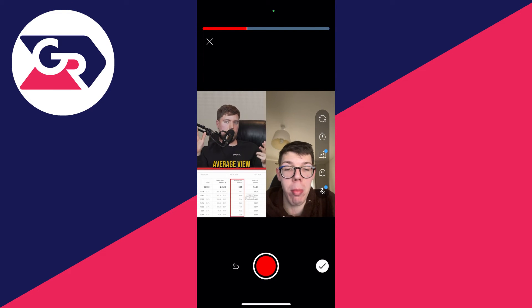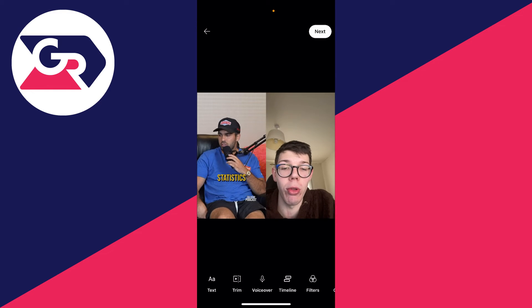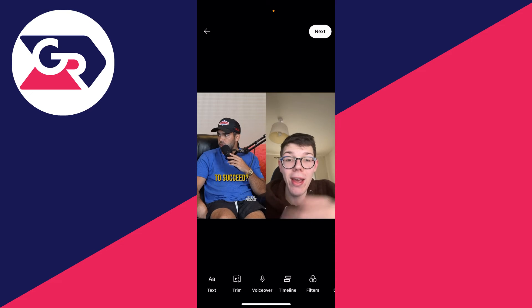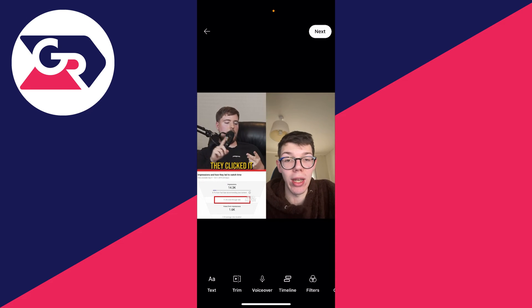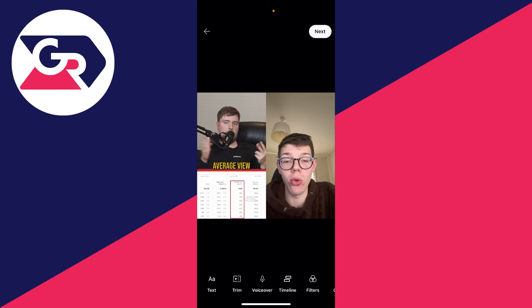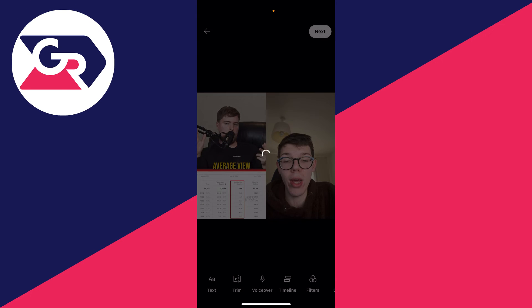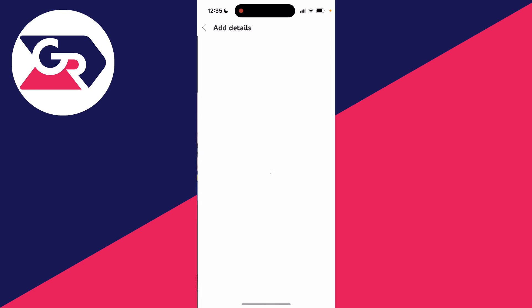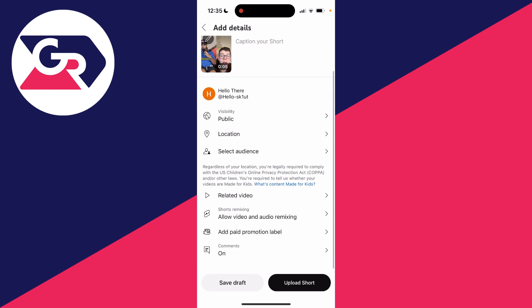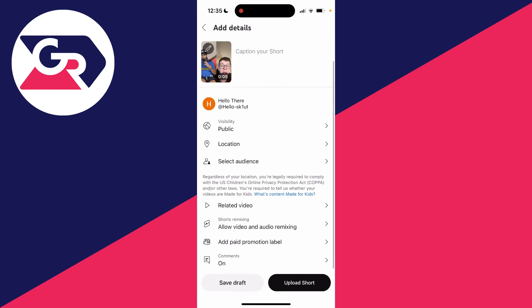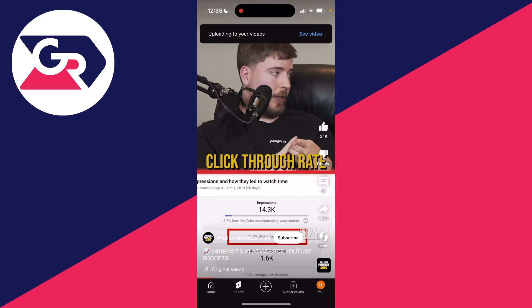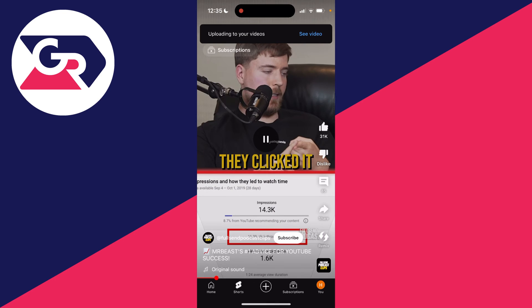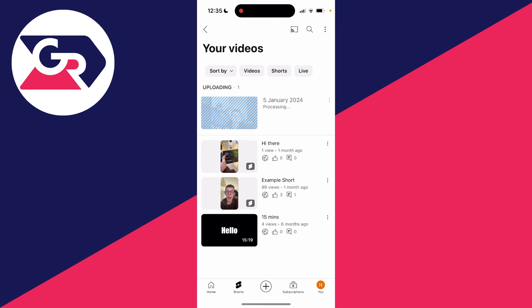You can stop it, then press the tick and watch it back. Then click Next and it will caption it and let you add some details. Finally, click Upload Short and the short is now uploading — I'll just show you it just here.